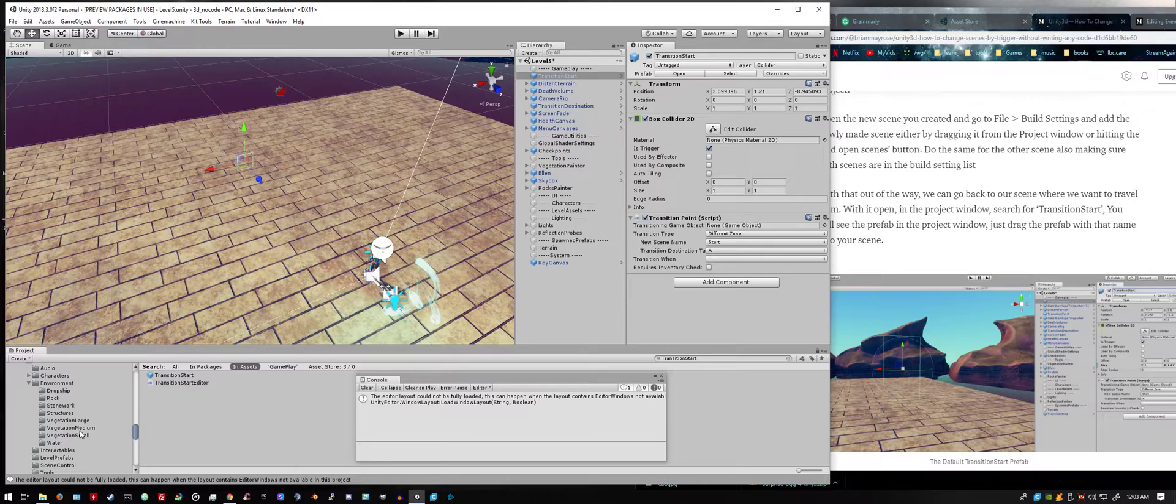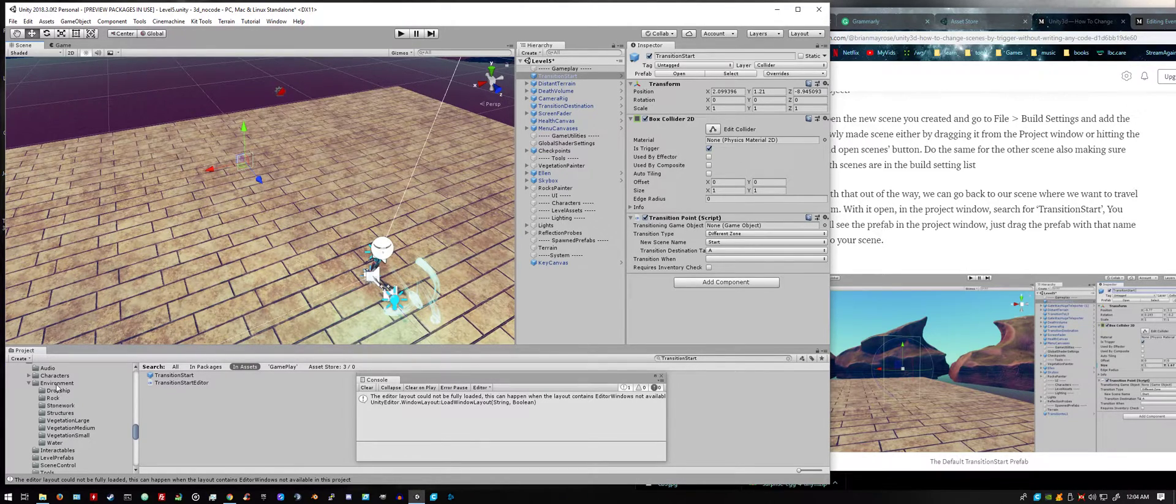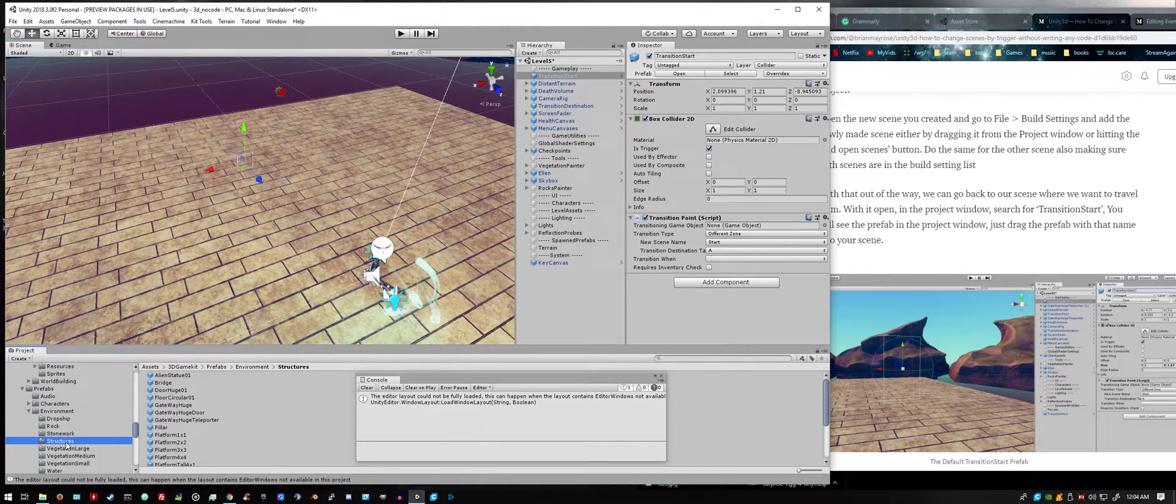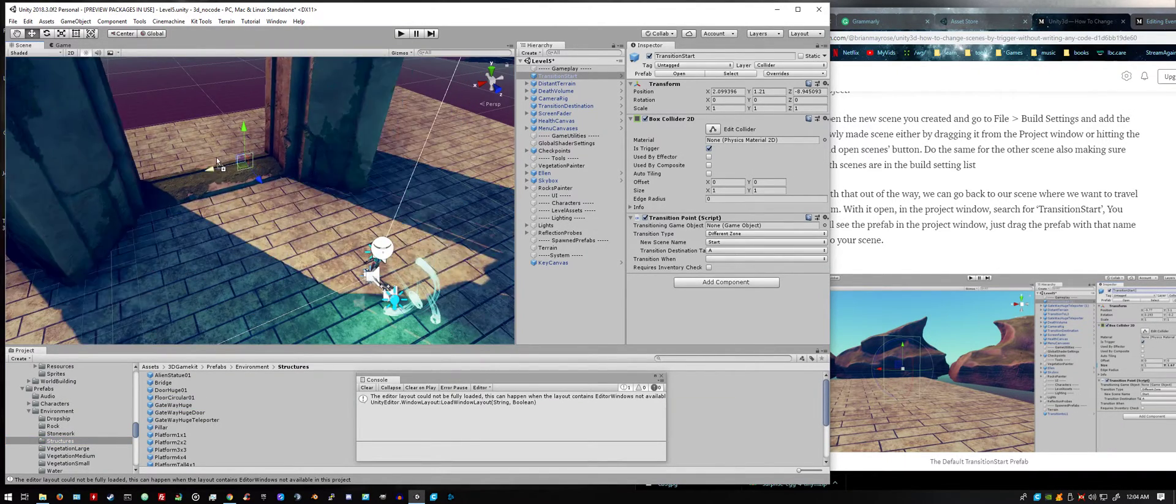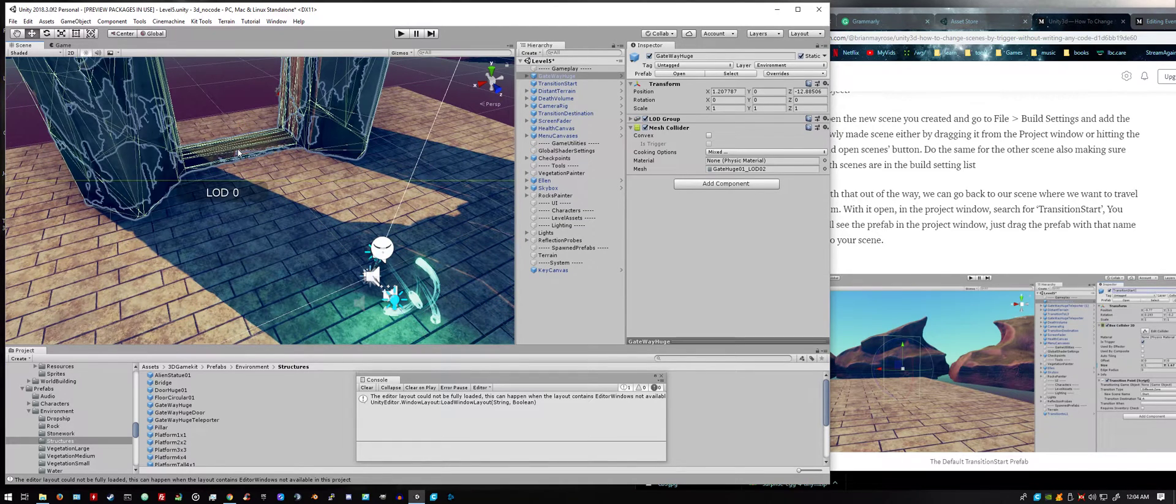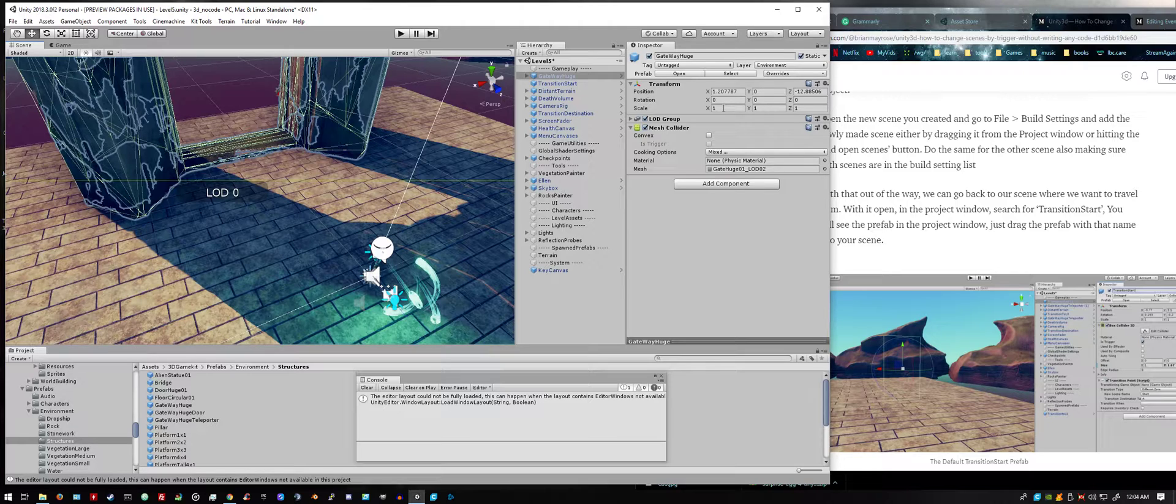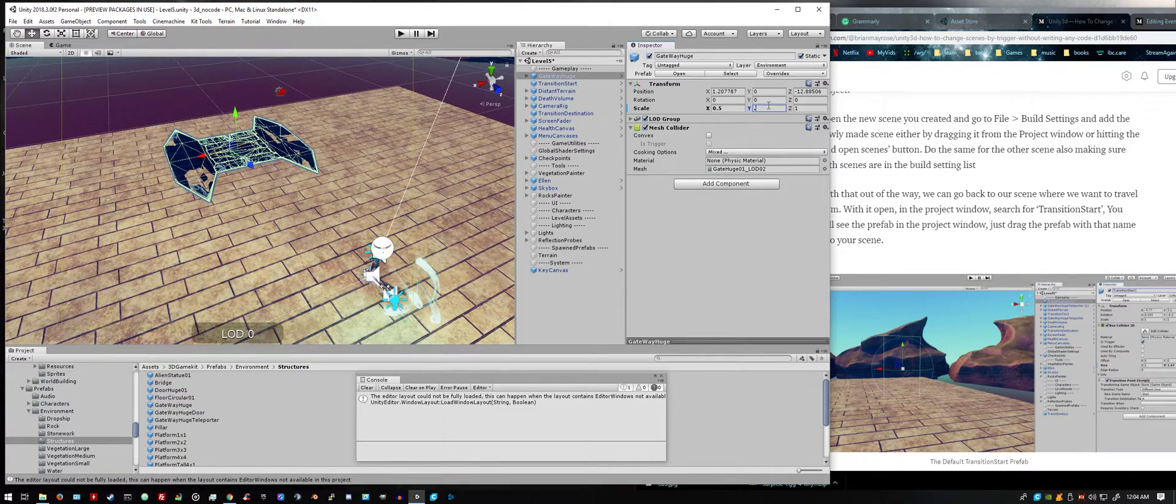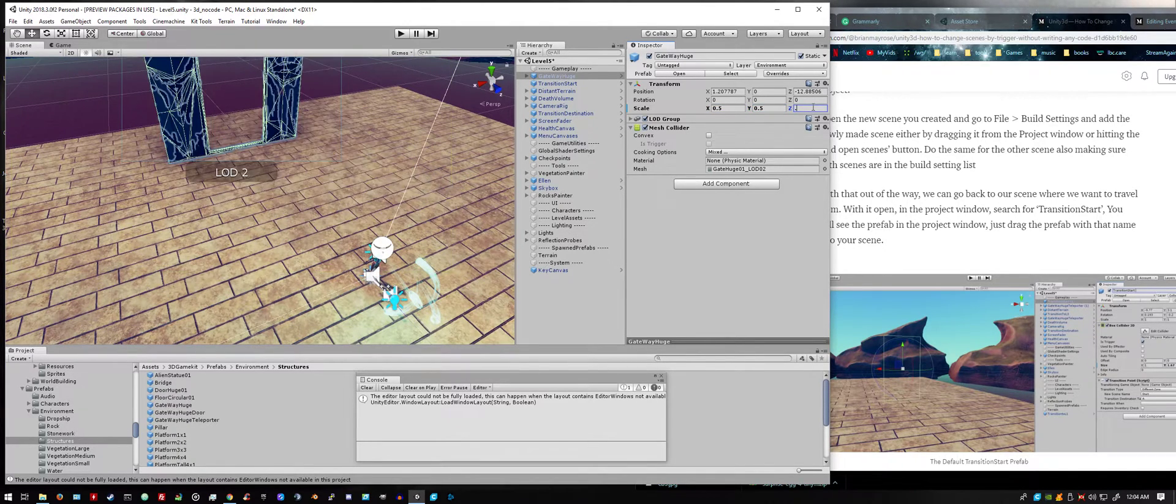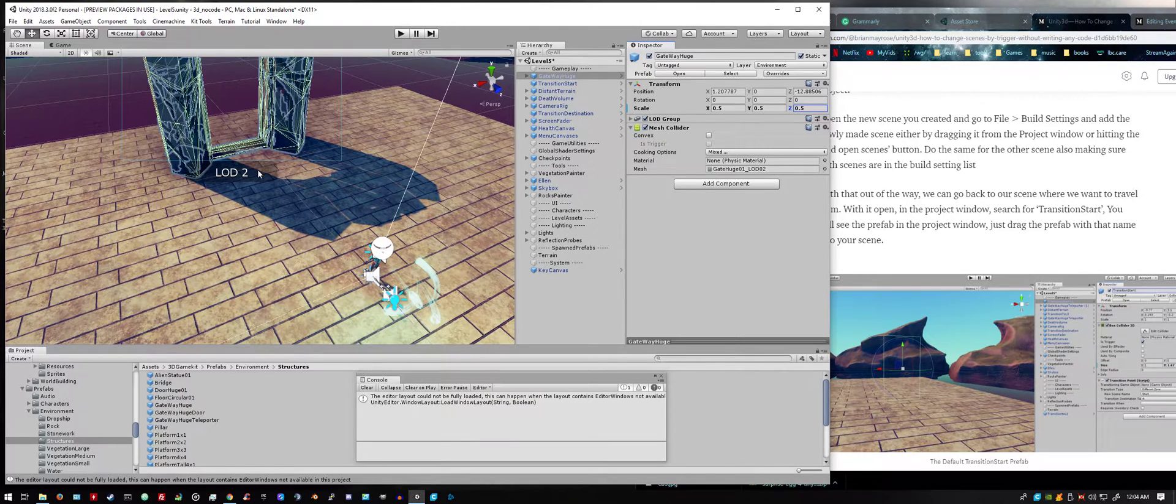You get a lot of prefabs with the 3d game kit and we're going to use some right now. Just real quick, we'll go to the environment folder, it's in the prefab folder, in the structures folder, and I'm going to find a gateway huge and I'm going to drag it into scene. I'm also going to scale it so it's a lot smaller, scale it by half. That looks a little bit better.